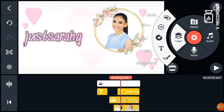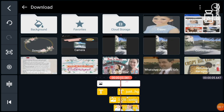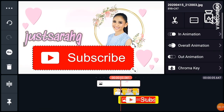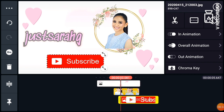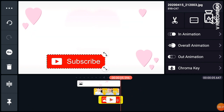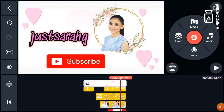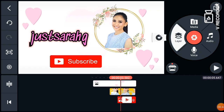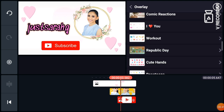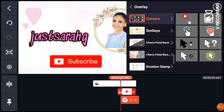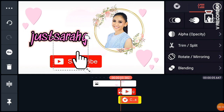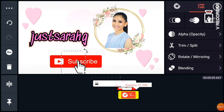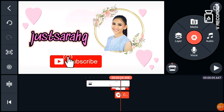Next, go to Layer again and go to Media because I want to add a subscribe logo. I just downloaded it from Google. Adjust the colors and the duration. Then go to Layer again because we need to add a cursor. It's in the overlay animation. Adjust it and align it with the subscribe logo. Always check if it's aligned and always check the duration.